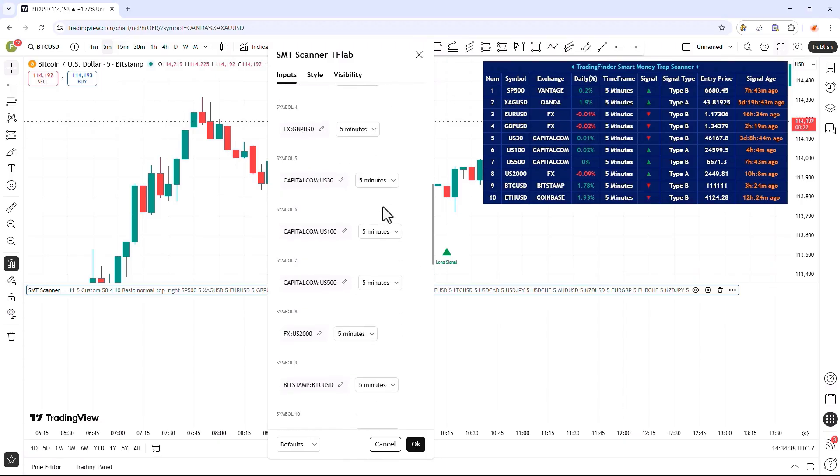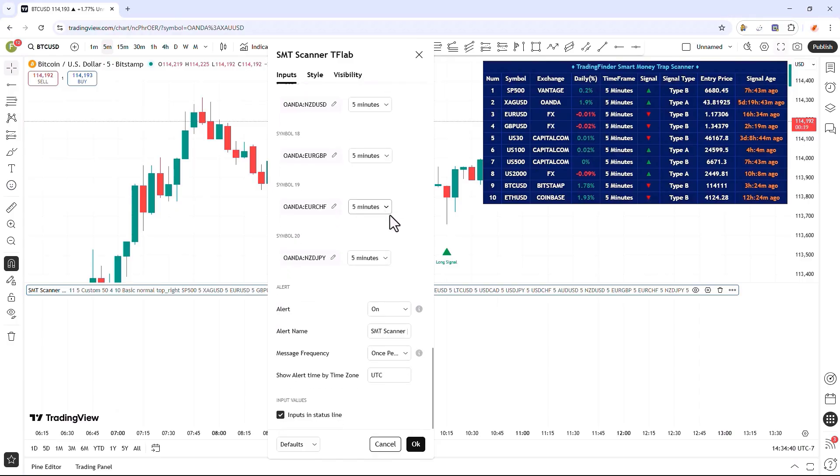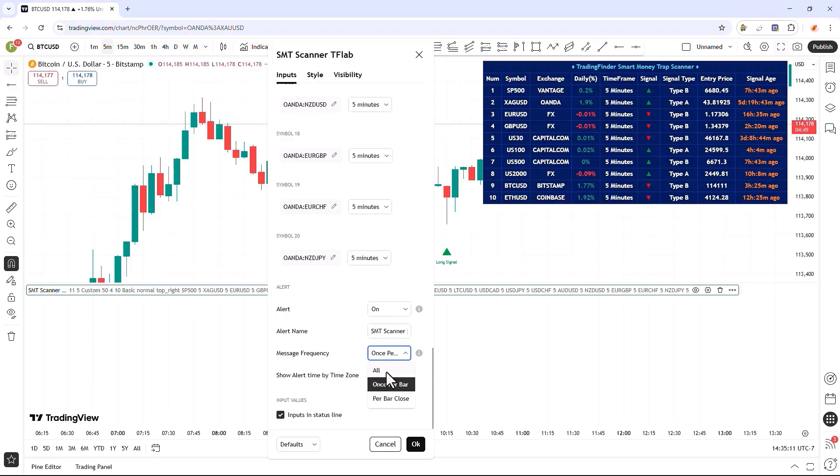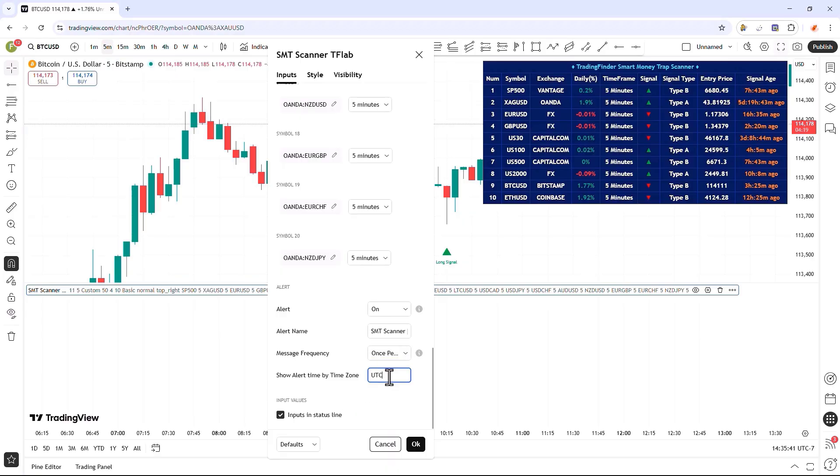In the last section, you can either enable or disable the alert sending feature when trading signals are generated, set a clear name for the alert, and specify the message frequency mode. There are three distinct and important modes: all, once per bar, and once per bar closed. In all mode, alerts are sent in all possible cases. In once per bar, the alert is sent when a signal is generated and the candle is still actively open. In once per bar closed, the alert is sent only when the candle fully closes and a signal is generated. In the next parameter, you can specify the time zone, such as UTC.